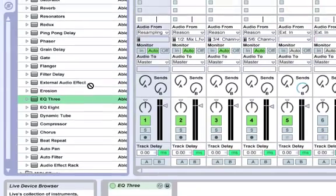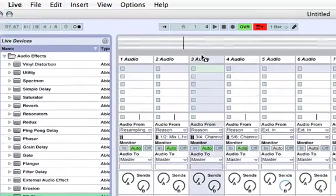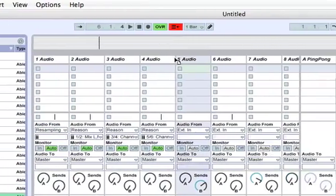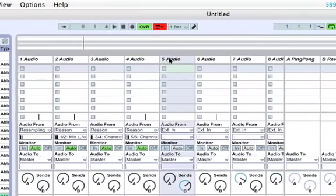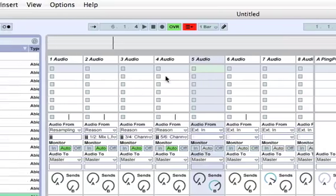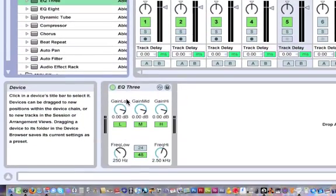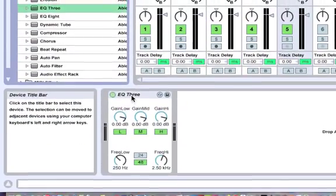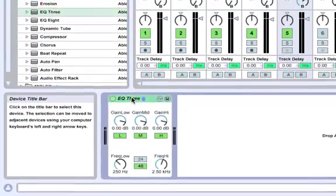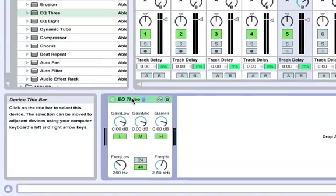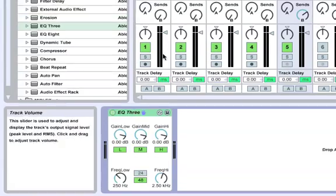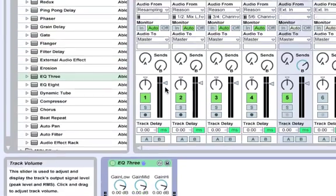You could also just click over here on the EQ3 and drag one onto each track like that, because we didn't change any of the settings. But that's how you copy stuff usually. It's just holding option and clicking and dragging.